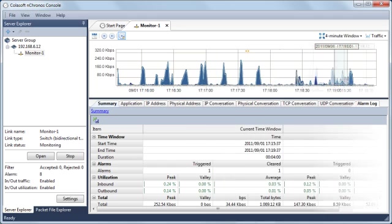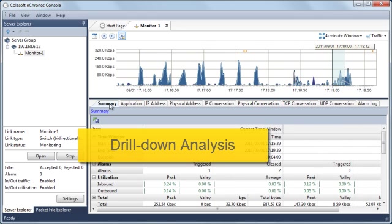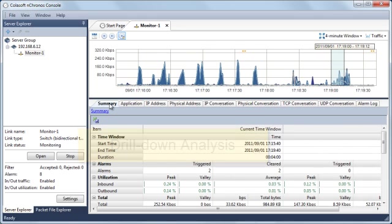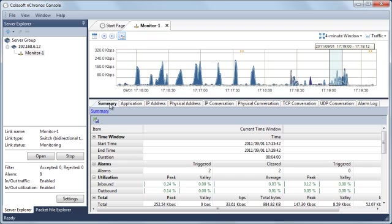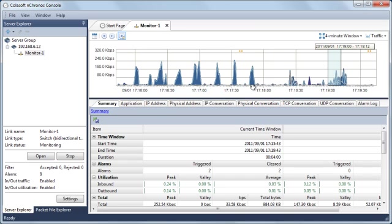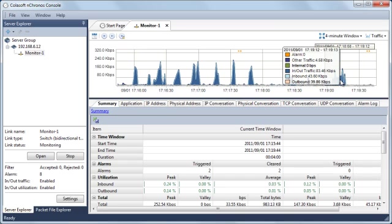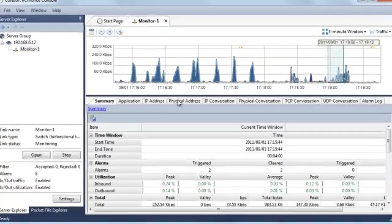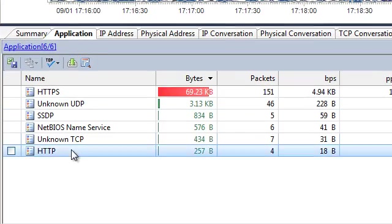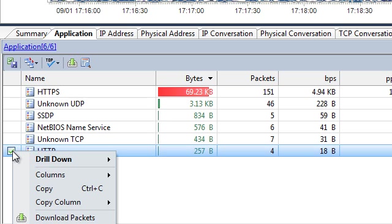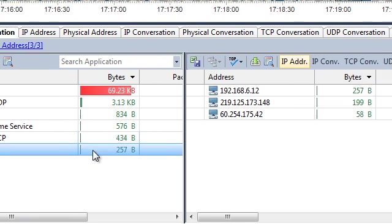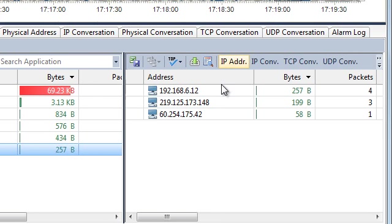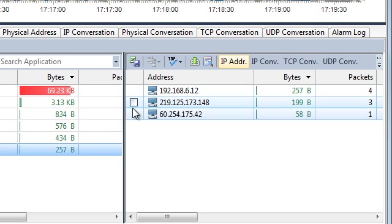Another important feature that nChronos provides is drill-down analysis. For example, we'd like to know who was browsing web pages during this period of time. We can start from the application view, check HTTP application, and right-click to choose drill-down IP address. We see a new view on the right that shows the hosts that used HTTP application. It's easy, right?